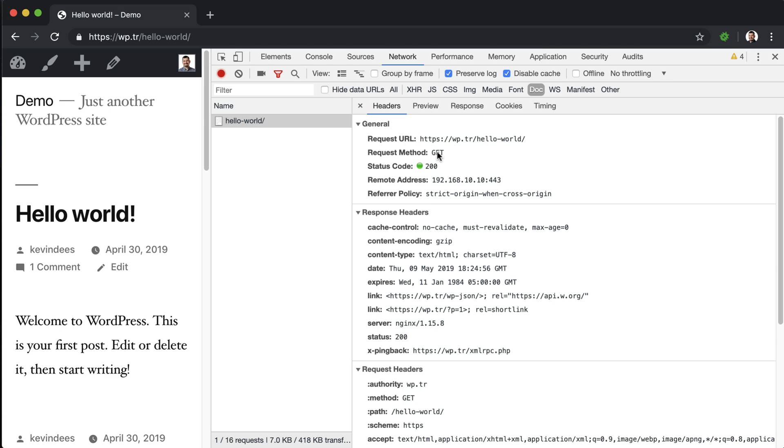When you send over those types of request methods, it's really up to the backend code to determine what happens. You could have those types of methods - GET, PUT, POST, and DELETE - do the opposite of what they're actually doing. It just depends on your implementation.